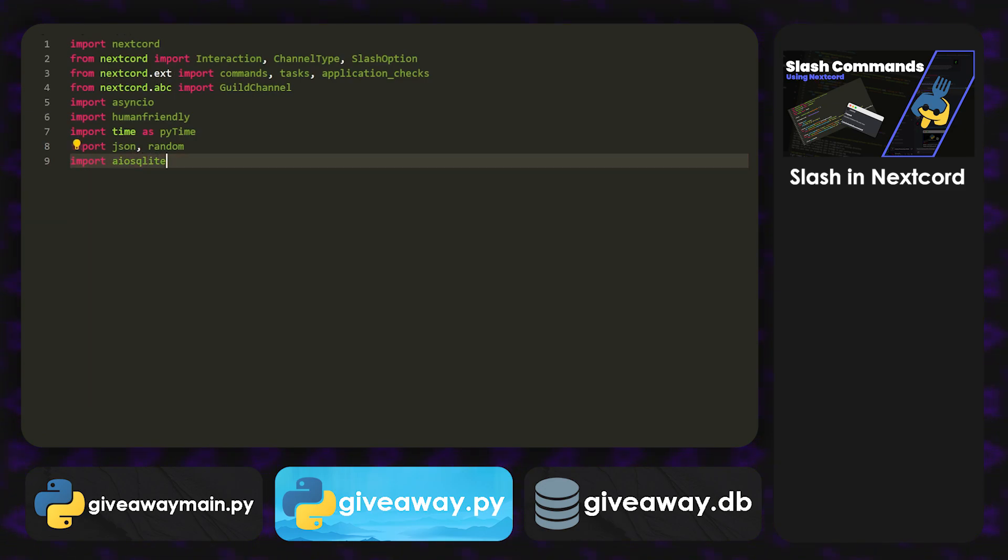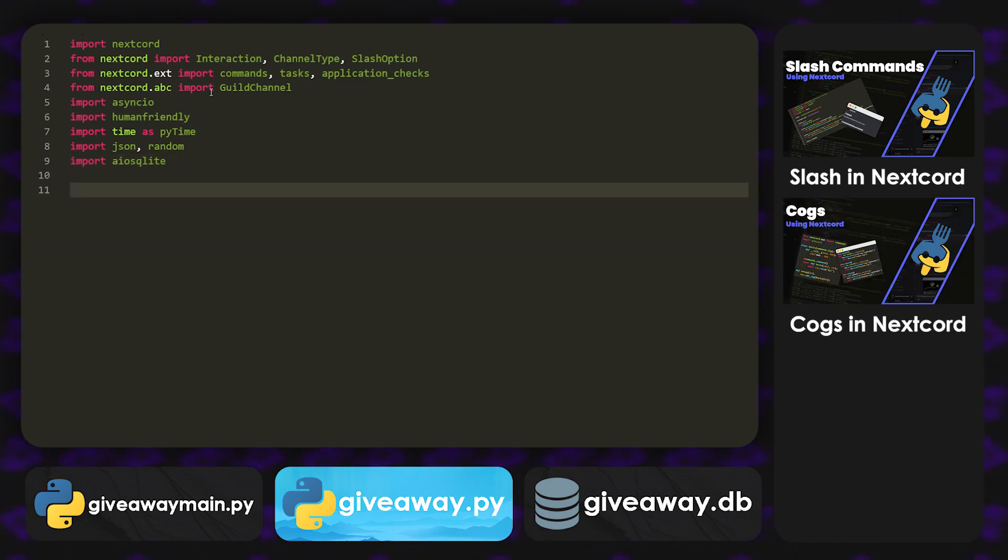Yeah, it's a whole bunch, but you'll see why we need them later on. So this giveaway is going to be really complicated, but it's going to be worth it in the end. Just trust me.